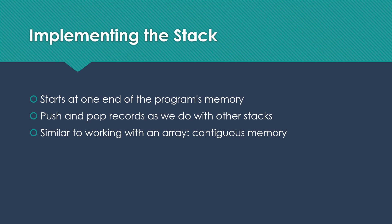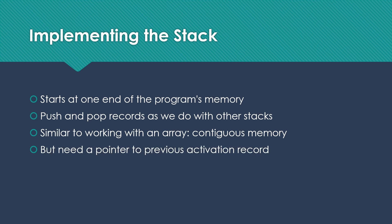This is similar in some ways to implementing a stack with an array because we are using contiguous memory, typically. However, we do need a pointer to the previous activation record. The reason for that is that our record size is going to vary depending on the specifics of each function.